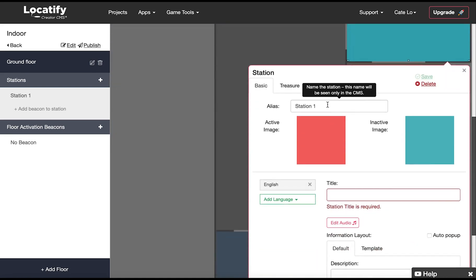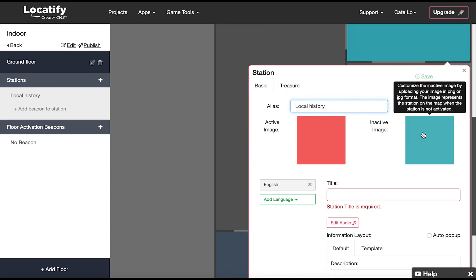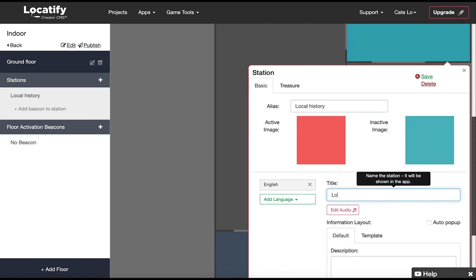Here we can name station in the CMS and upload our own custom active and inactive images that represent the station on the floor map. We need to give our station a title that will be visible to users.